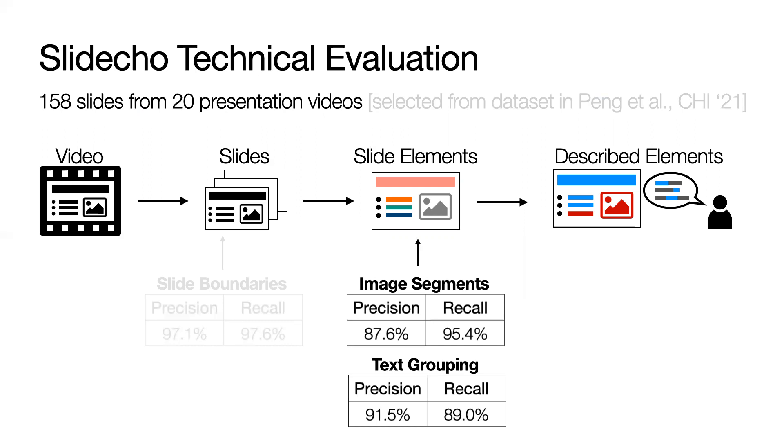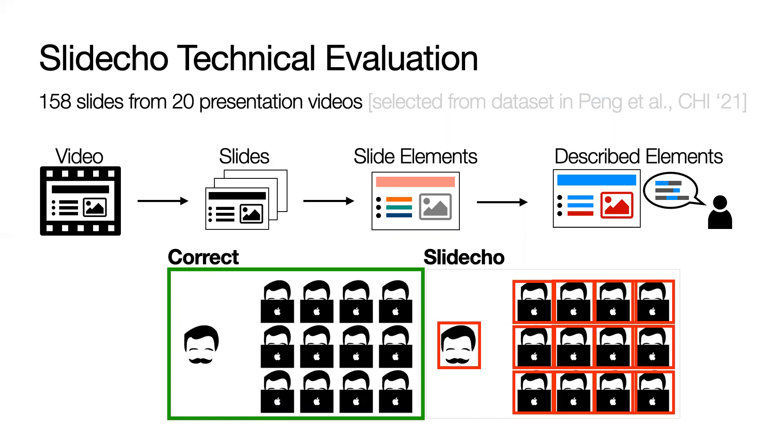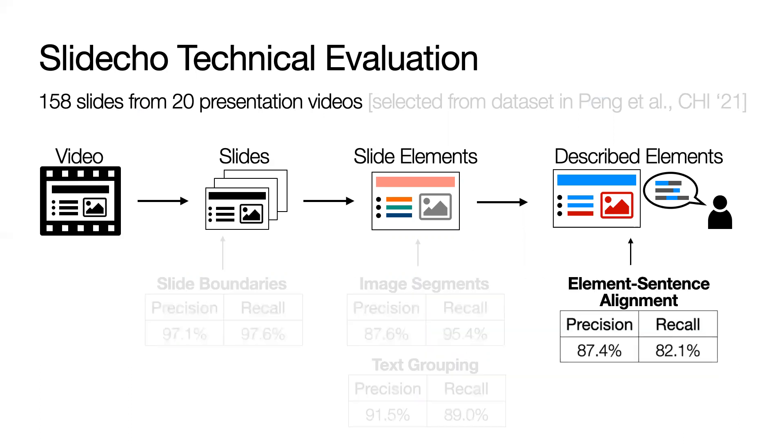The image segmentation and text grouping both have precision and recall around 90%. Errors most commonly occur when Slidecho recognizes extra image segments. For instance, our method broke a set of icons designed to represent a class into individual images.